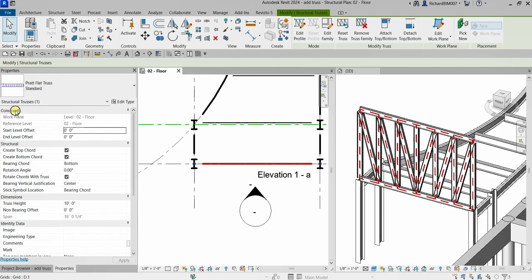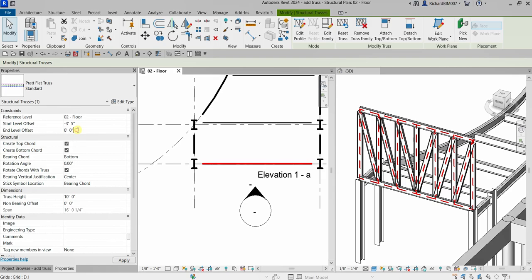Instead of zero feet, I'm going to change the Start Level Offset to minus 3 feet 5 inches. I'll copy that value with Ctrl+C and paste it into the End Level Offset with Ctrl+V. That's the value for both offsets.